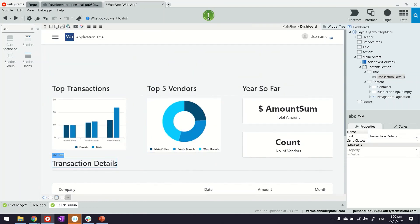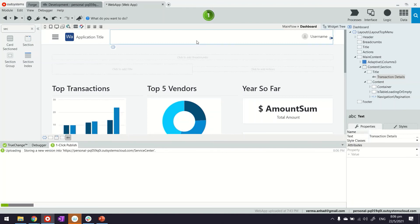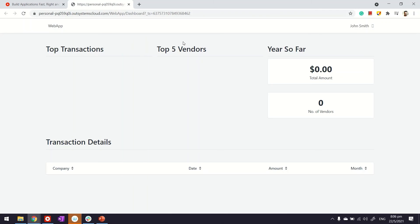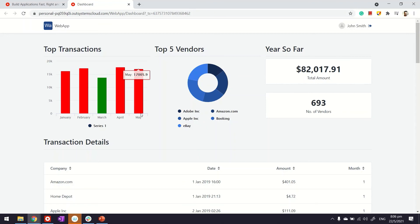Let's go ahead and publish the application and see the results. Let's open it. So we have our top transactions. We are getting until now, until May. And we also put the condition, as you can see here.